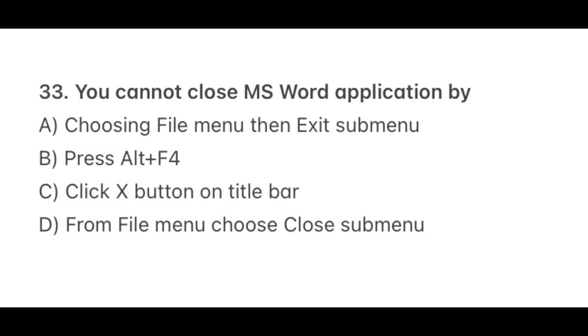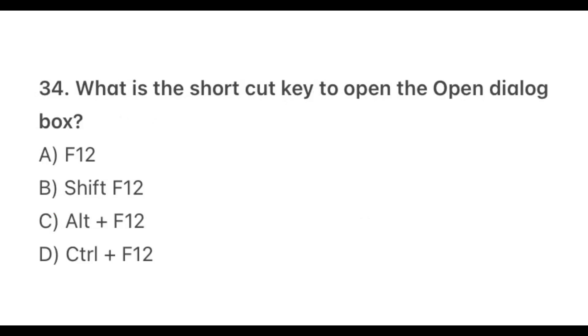Question 33. You cannot close MS Word application by? The correct option is D, From file menu, choose close submenu. So how do we close MS Word application? By choosing file menu, then exit submenu, or simply press alt plus F4, or simply click X button on the title bar. Question 34. What is the shortcut key to open the open dialog box? The correct option is D, Control plus F12. F12 is a shortcut key for Save As, and option B, Shift plus F12 is used to save the current document.